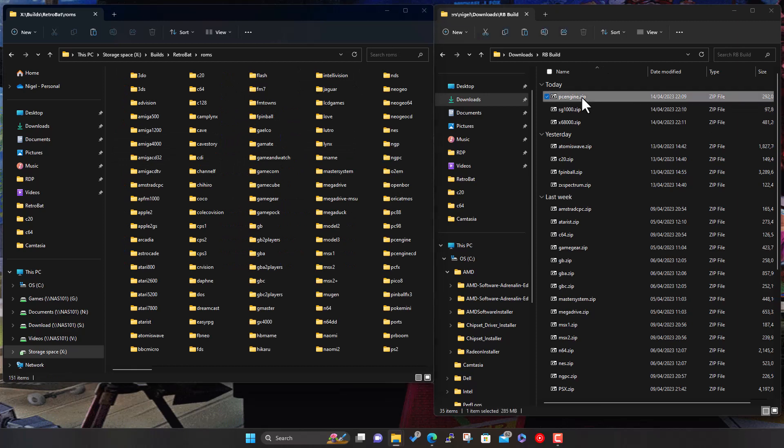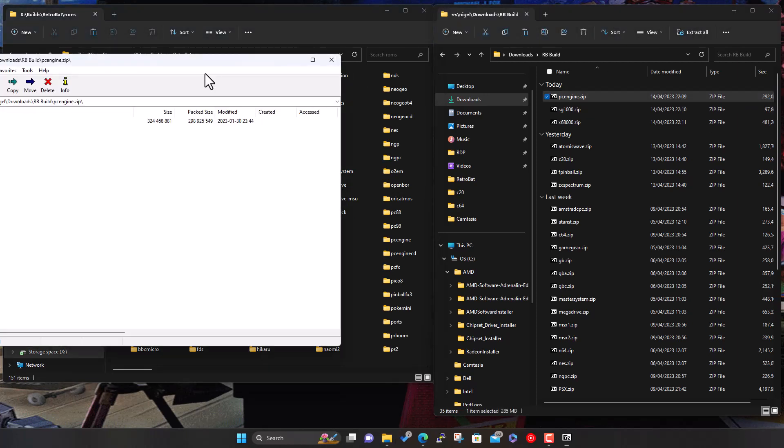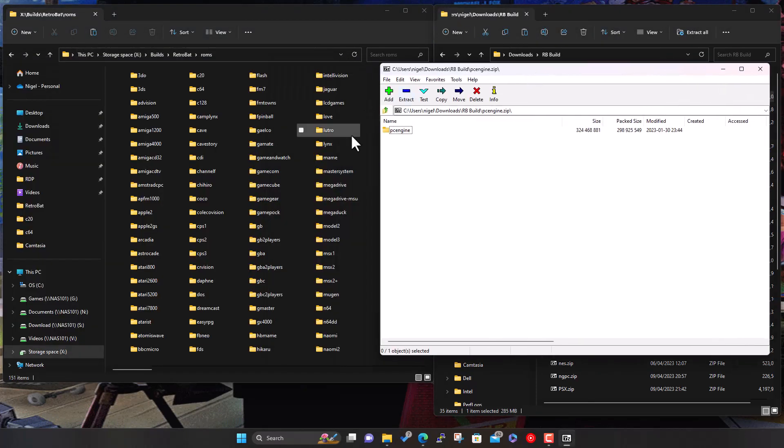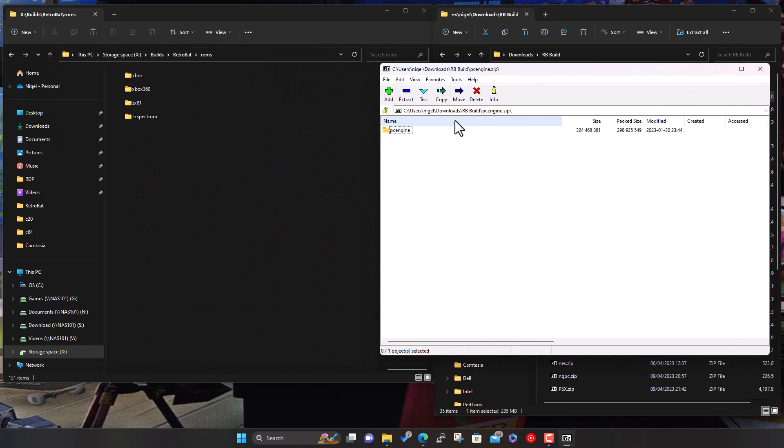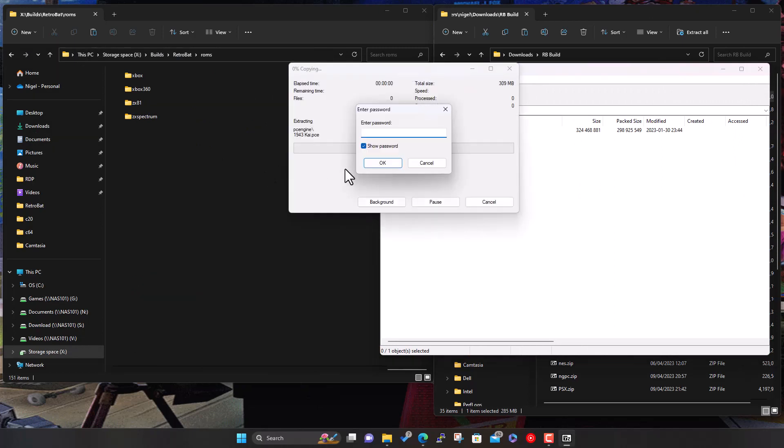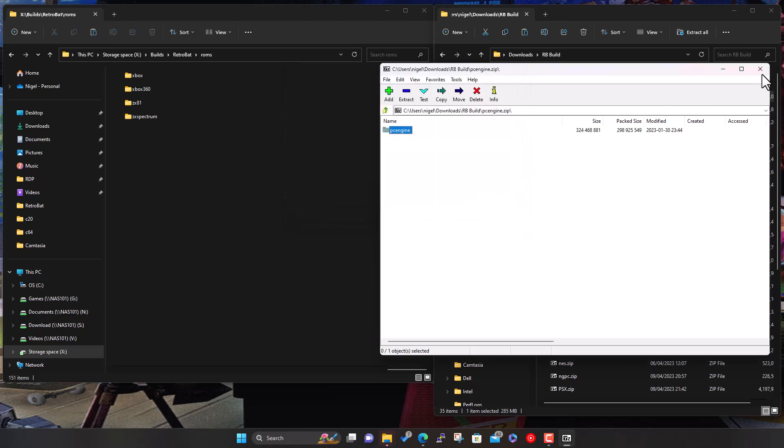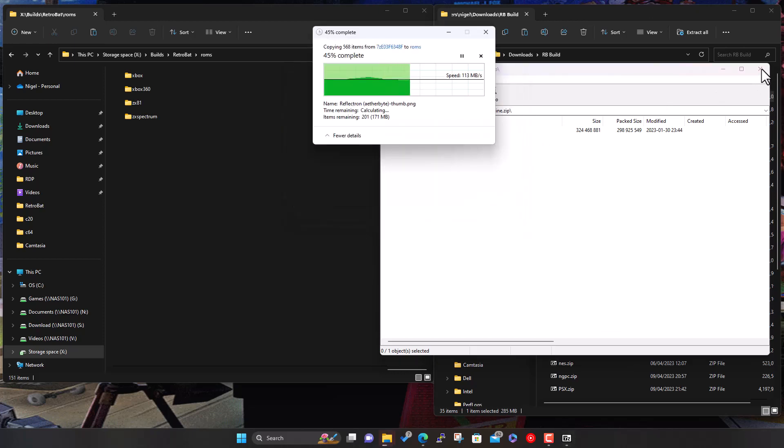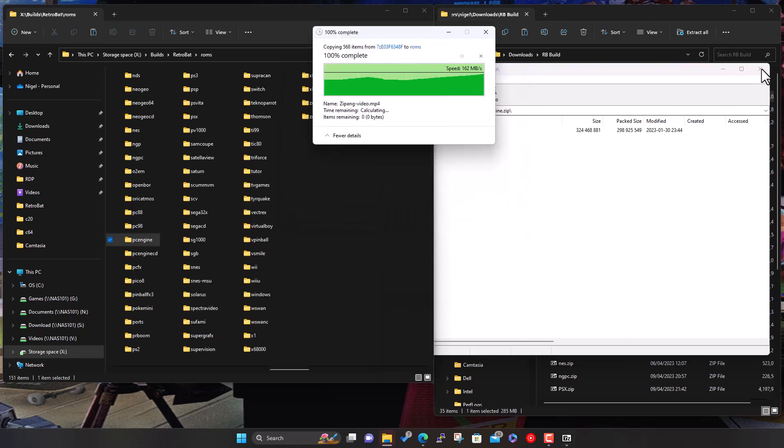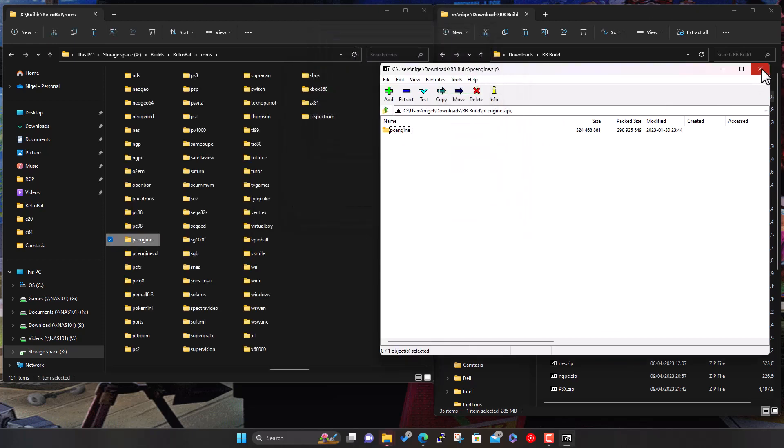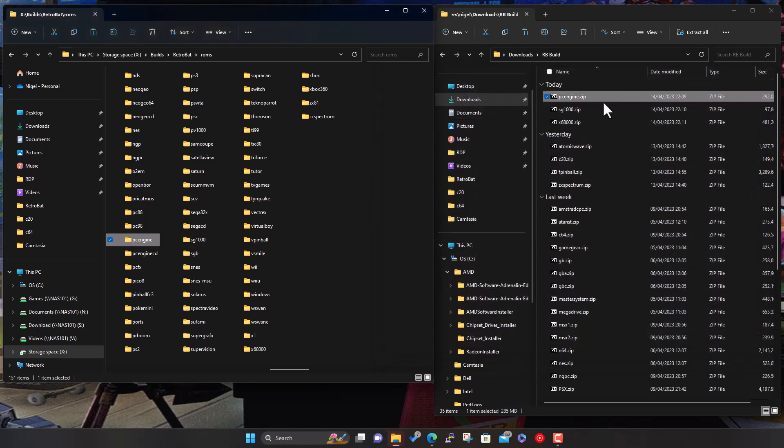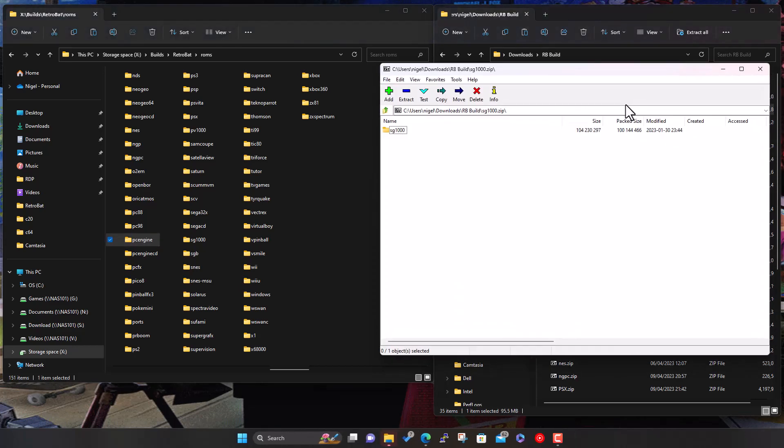Let's do the first one, PC Engine. Scroll to the end here, drag, let go, same password as always. Copying in the games and all the artwork all ready to go. SG-1000 is actually a Sega system, probably less well-known than the other systems but still worth adding.